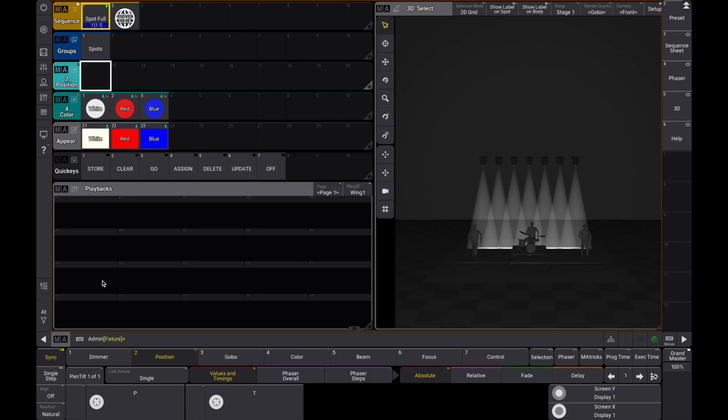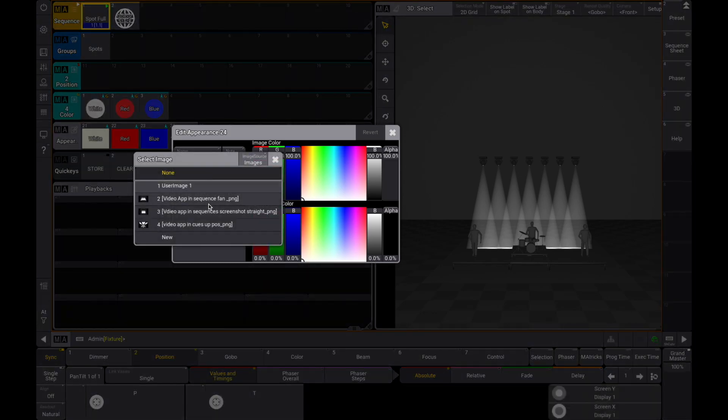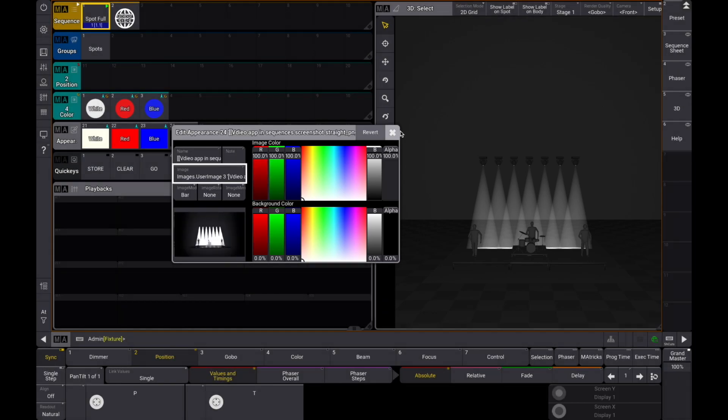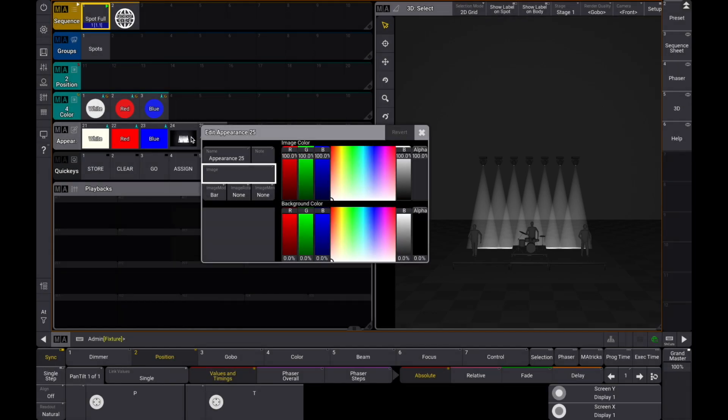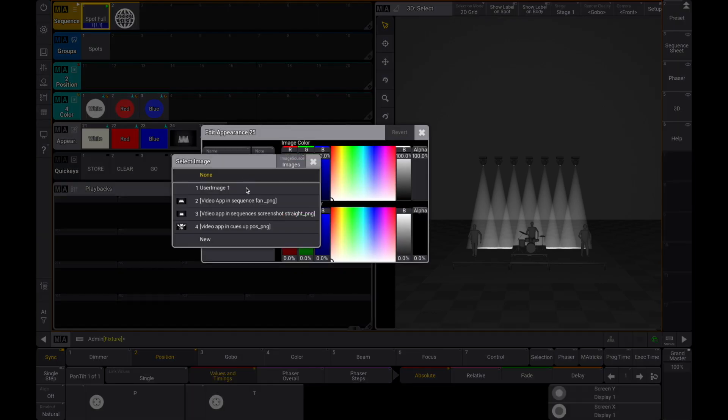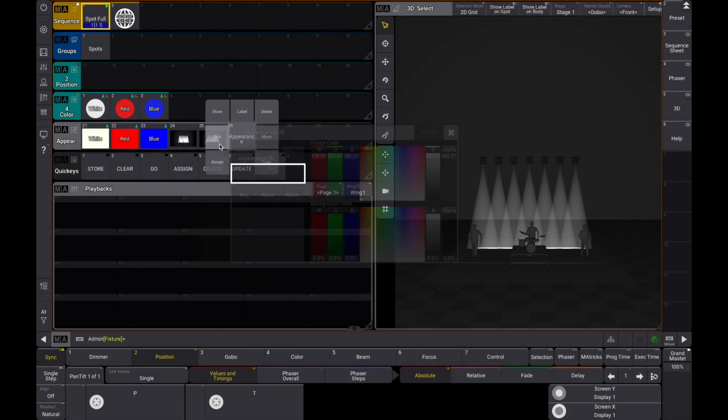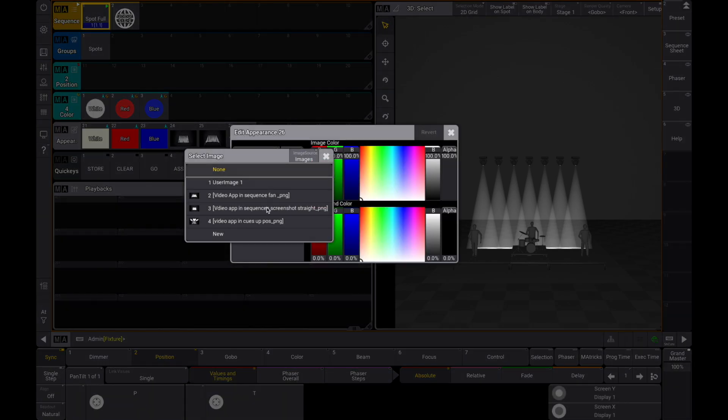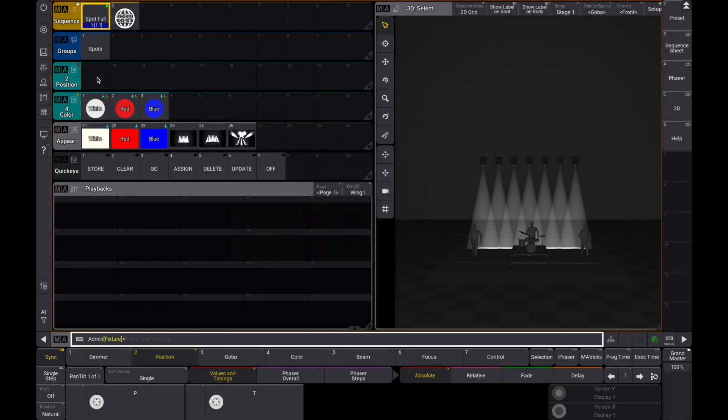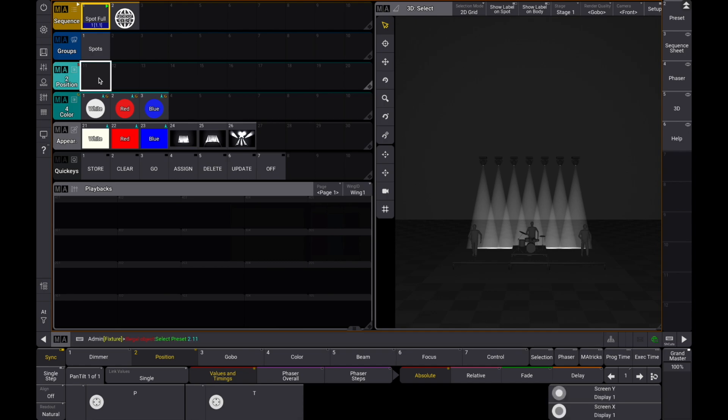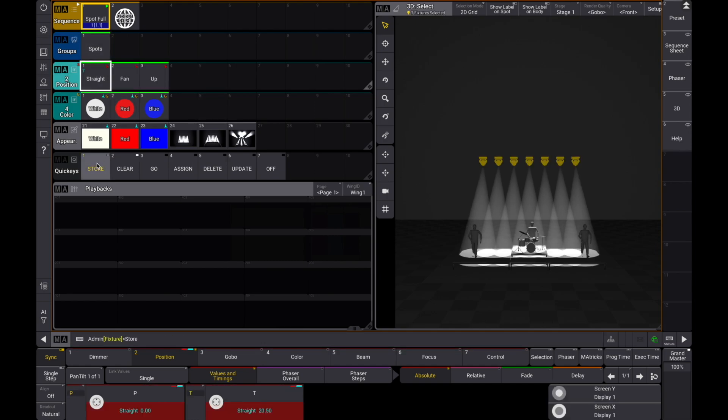Of course, we want to have the same position presets as your original design intended. Let's add some appearances that contain a visual of the position presets we want to update. Now, we create a sequence that contains those position presets.